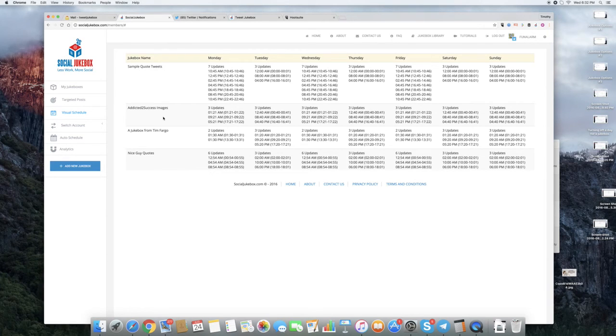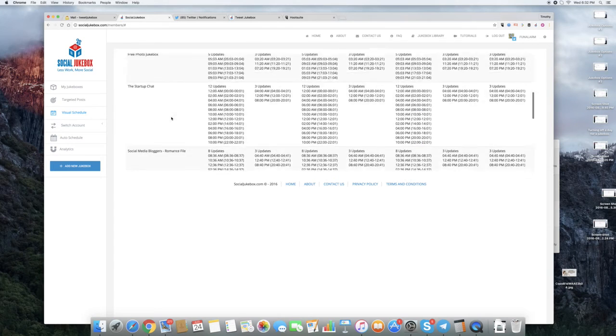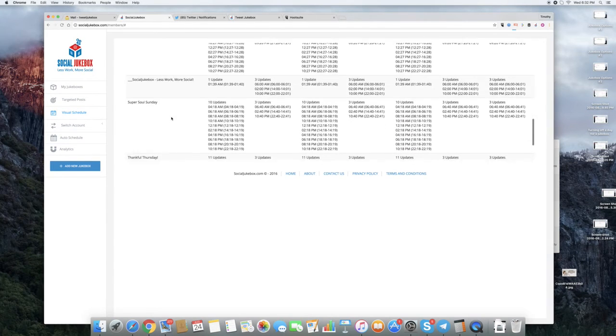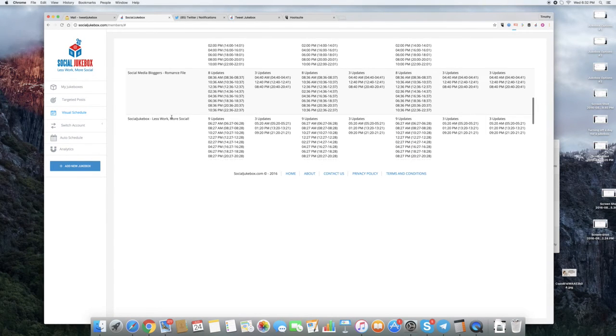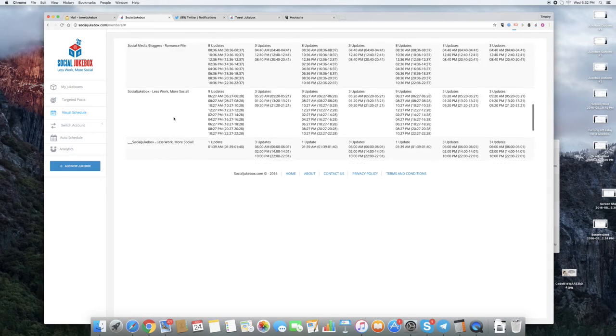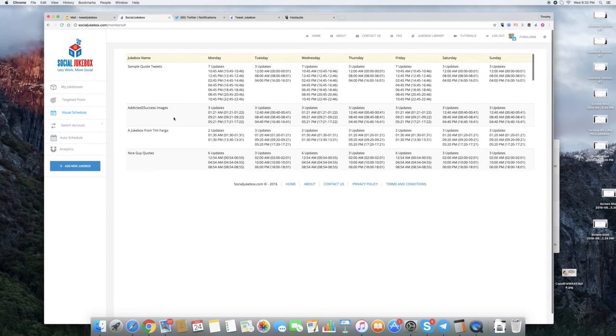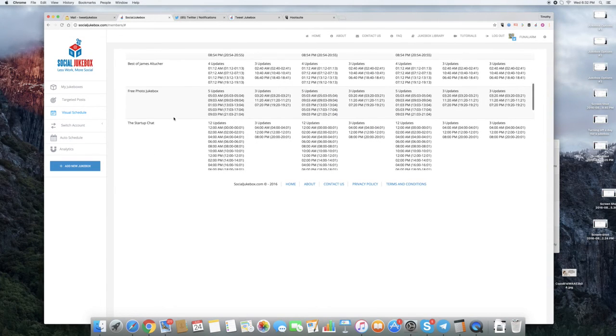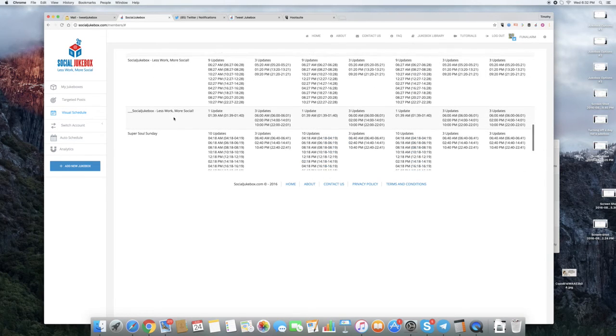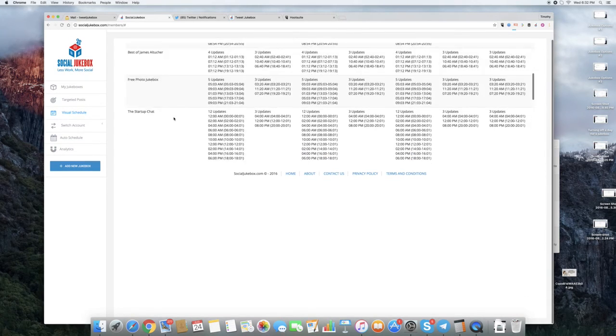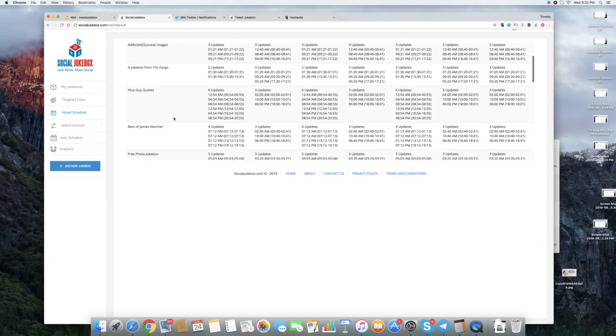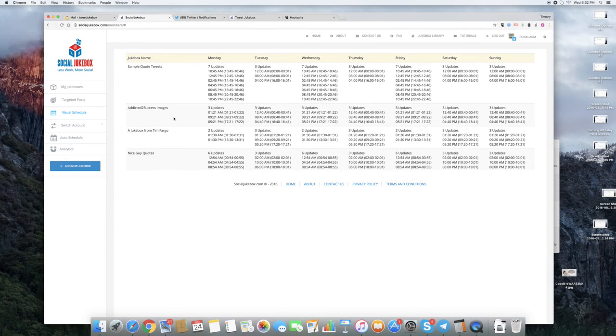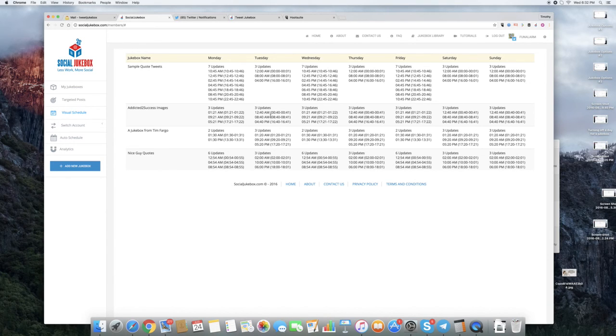And we're going to notice a couple things right off the bat. Now, these Jukeboxes aren't in the same order. But you can see here's our 1. Here's our 2. There's our 3. There's our 4, 5. There's our 6. Anyhow, they're all here. The other thing I want you to notice is that Tuesday, Thursday, Saturday, and Sunday are still what they were before. 3 updates a day, if you recall.